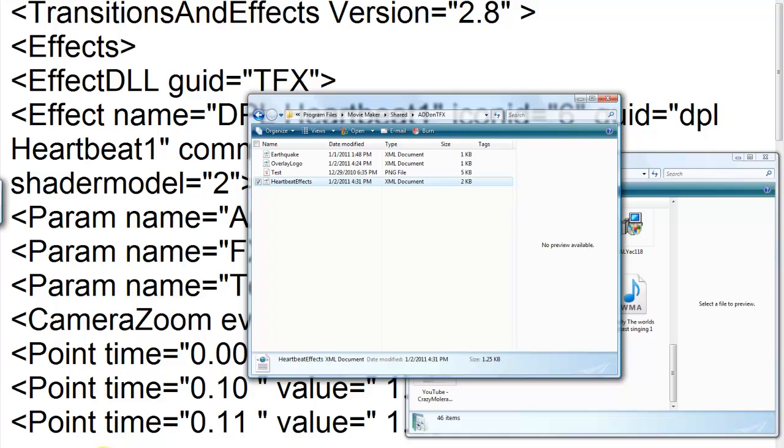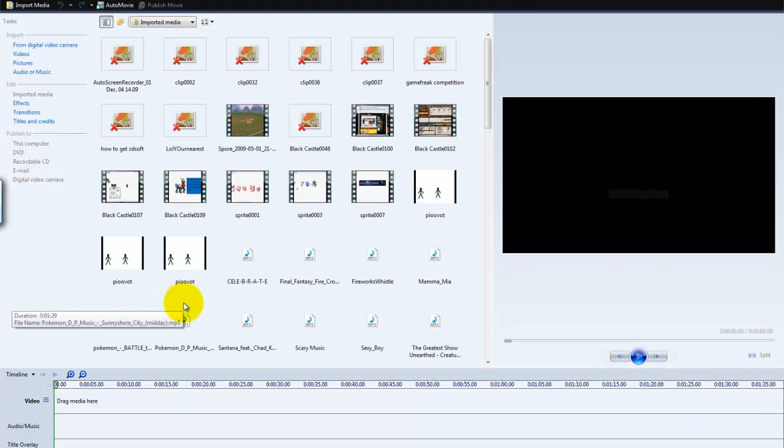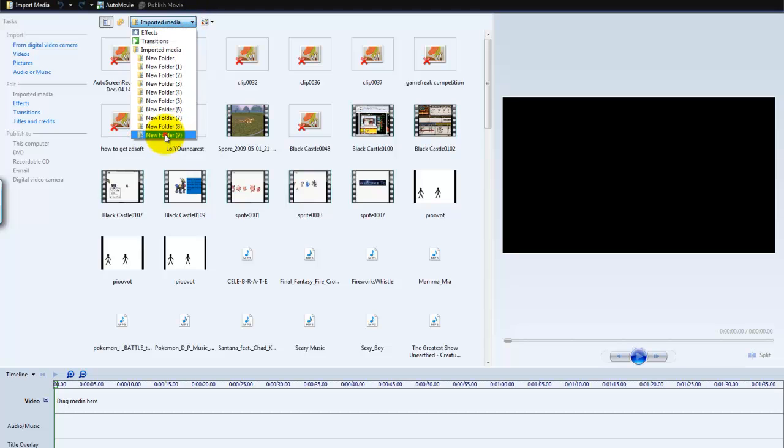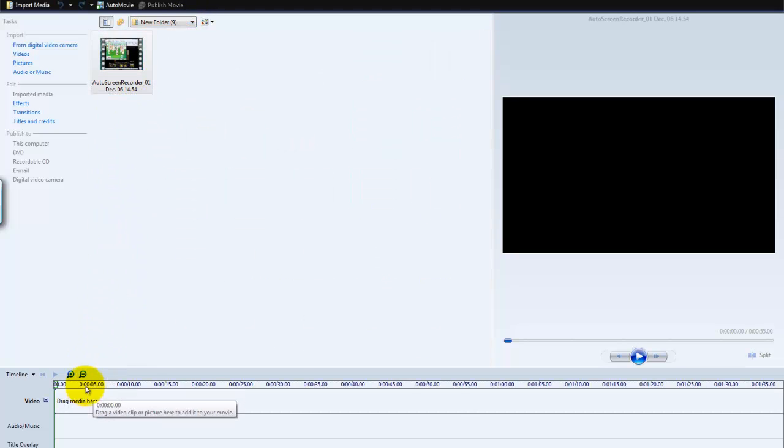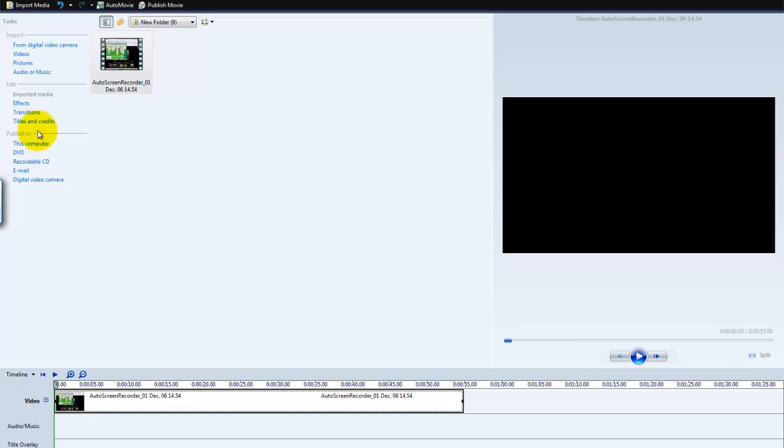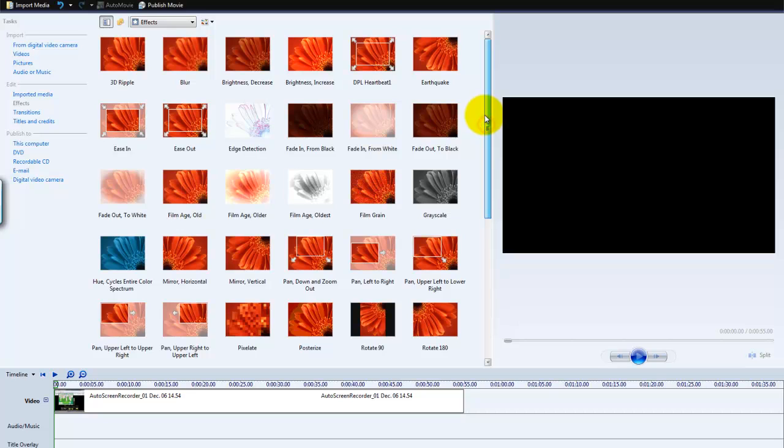Now we're going to open up Windows Movie Maker. If you already had it open, you have to shut it down and put it back in again. Now we're going to add your video and go to Effects. And then your Heartbeat Effect.